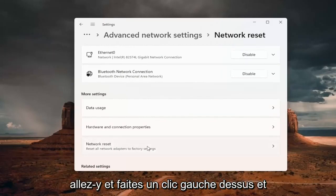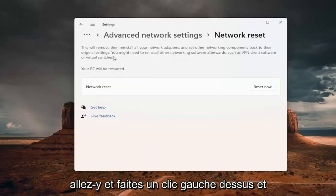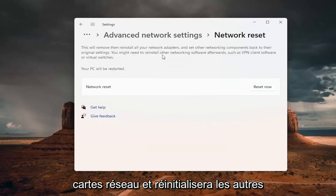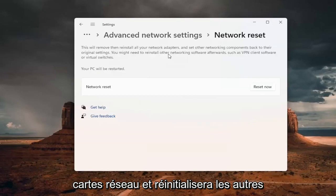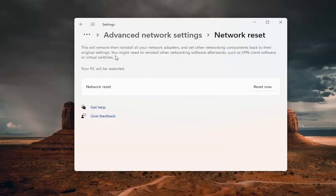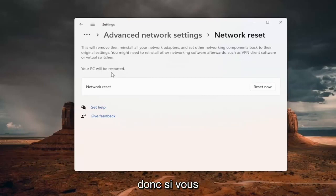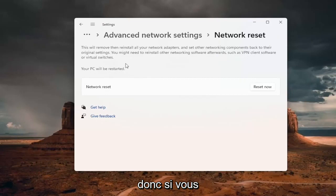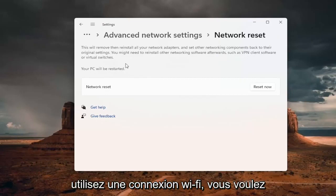Go ahead and left click on that. This will remove and reinstall all of your network adapters and set other networking components back to their original settings. You might need to reinstall other networking software afterwards, such as VPN client software or virtual switches.